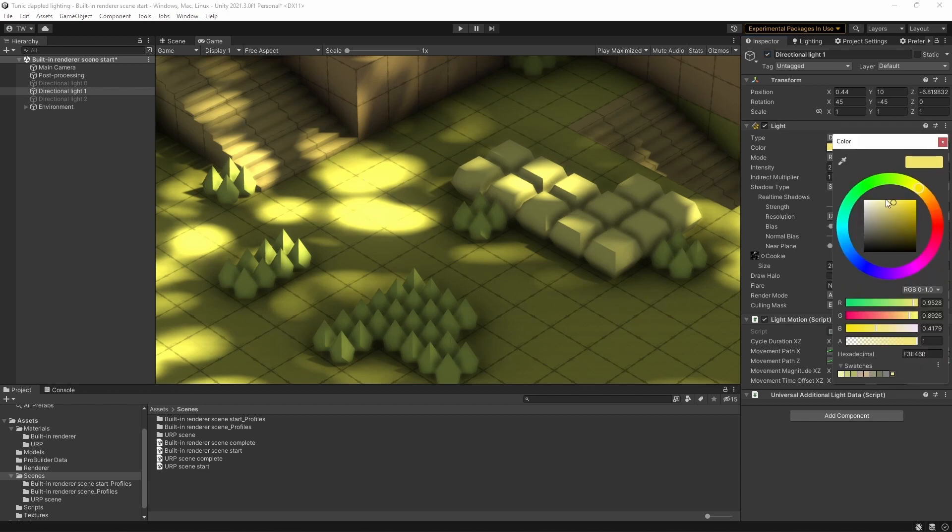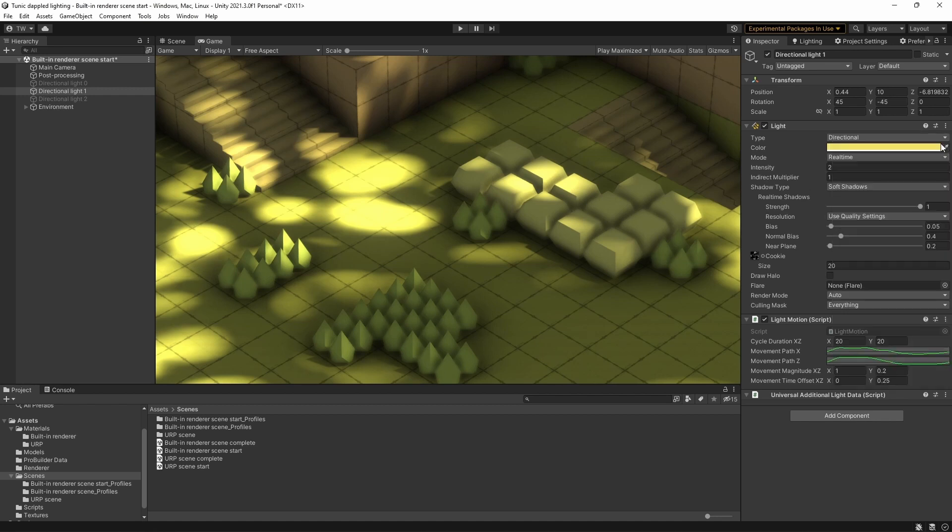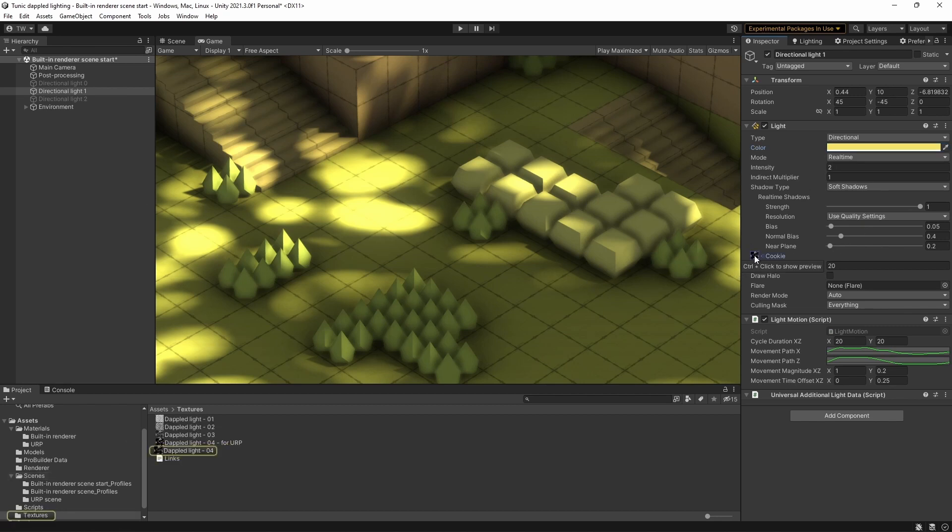Firstly, I've changed the color of the light to be a lovely sort of pale yellow here. I've set the mode to real time, and the intensity to 2. I've also set up a cookie, which is what gives it this dappled lighting effect.